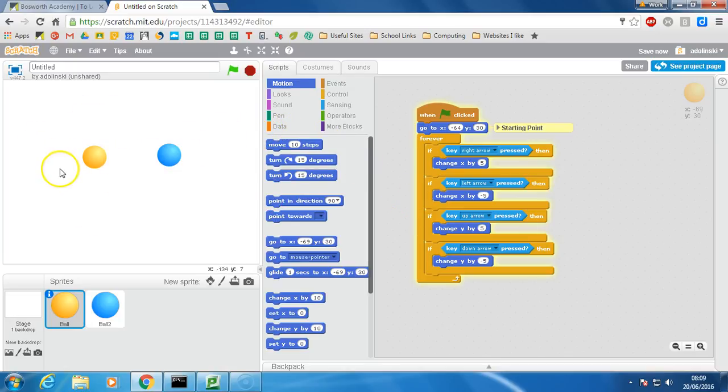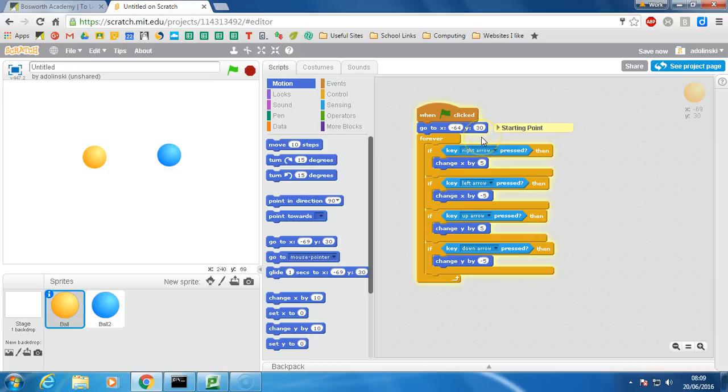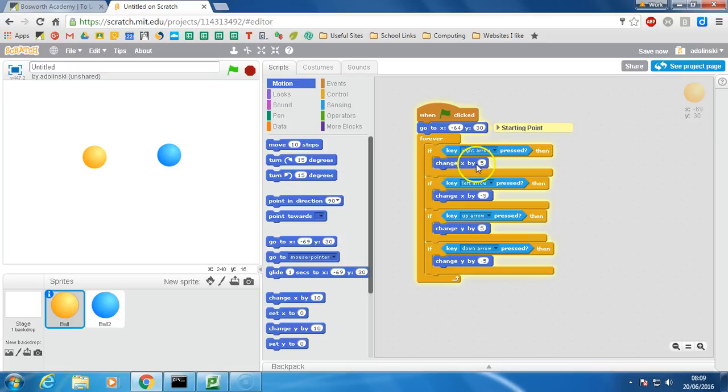So the first method is, we're focusing on this yellow ball at the moment, is to forever keep checking to see if a particular key is pressed and if it is pressed change its current position by a value. Now x makes it move left and right, y makes it move up and down.